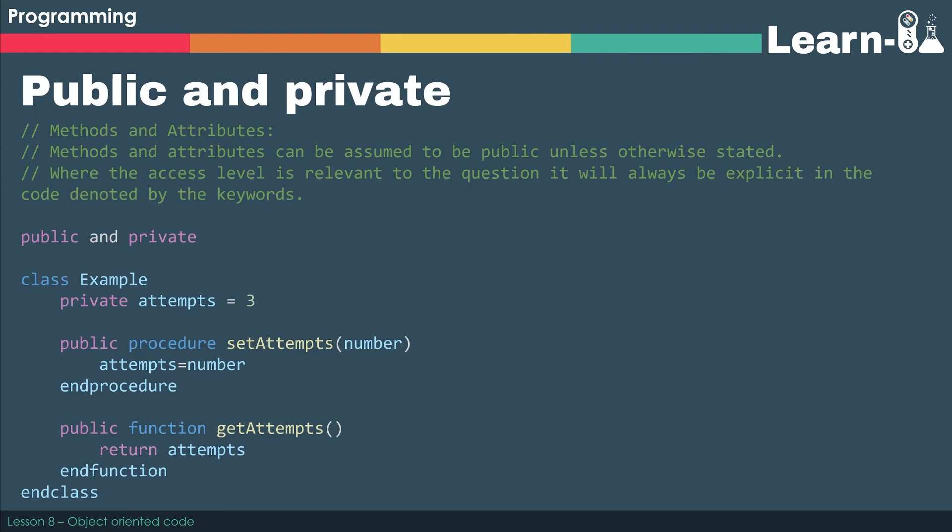Now it does say that methods and attributes can be assumed to be public unless otherwise stated. So if you don't see the key term private, then it's public.